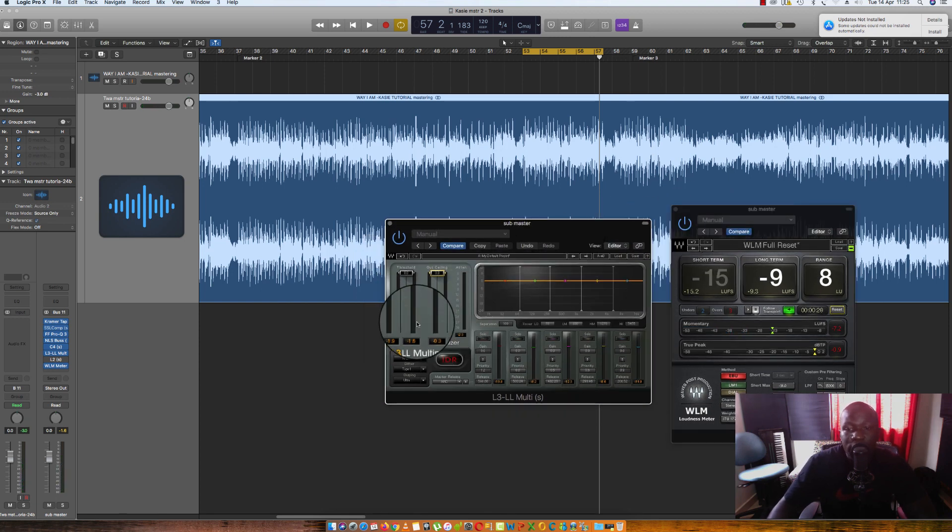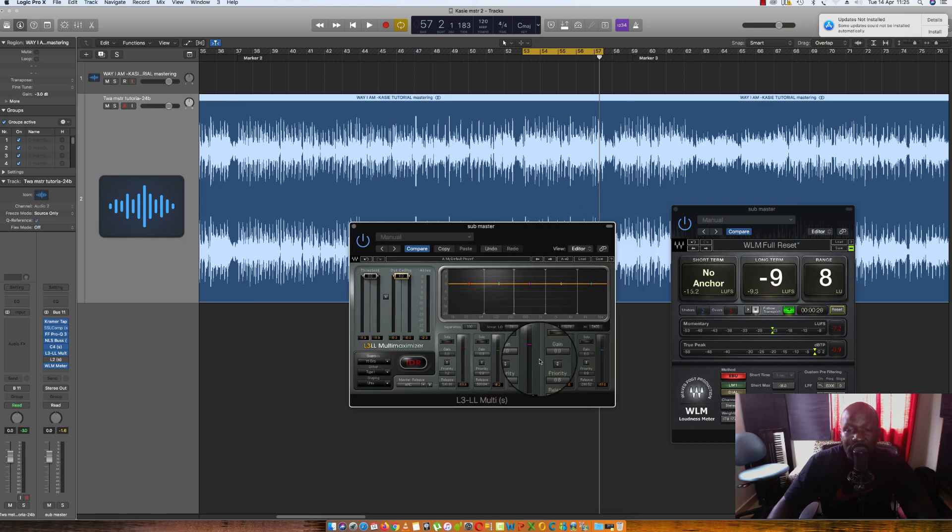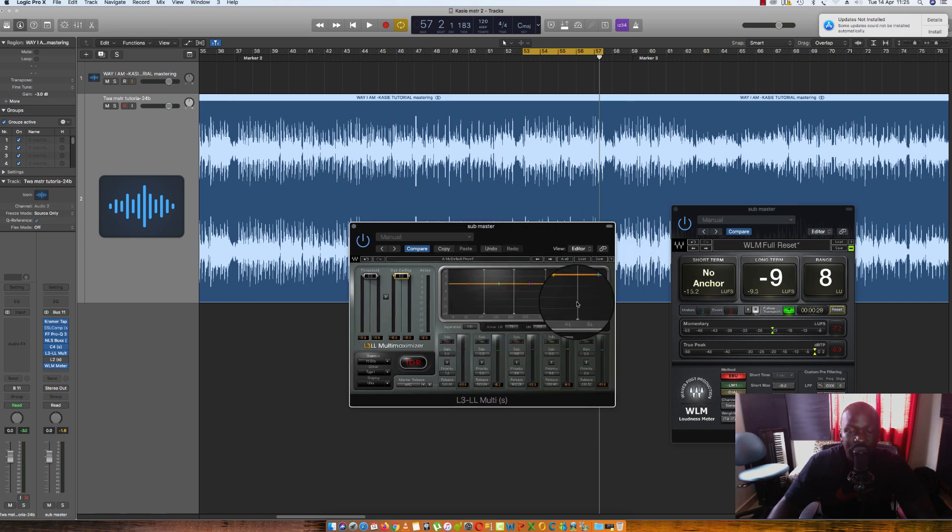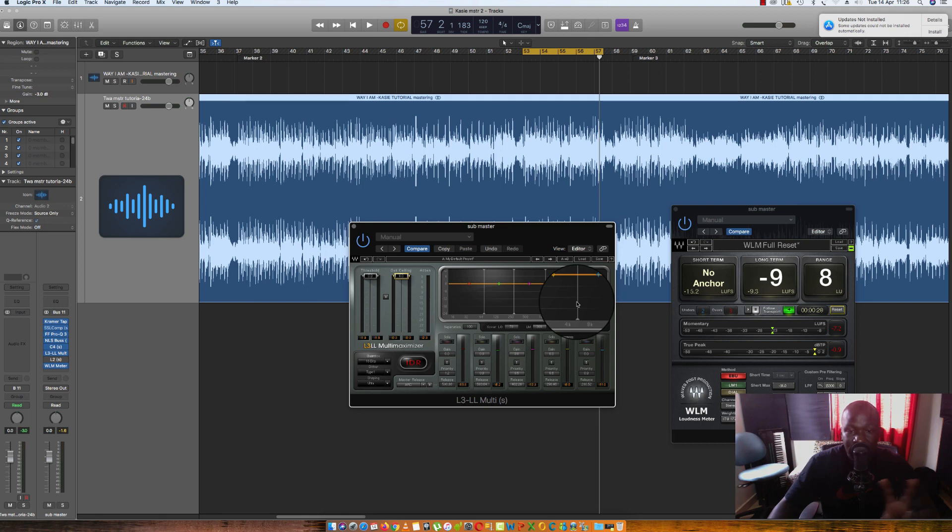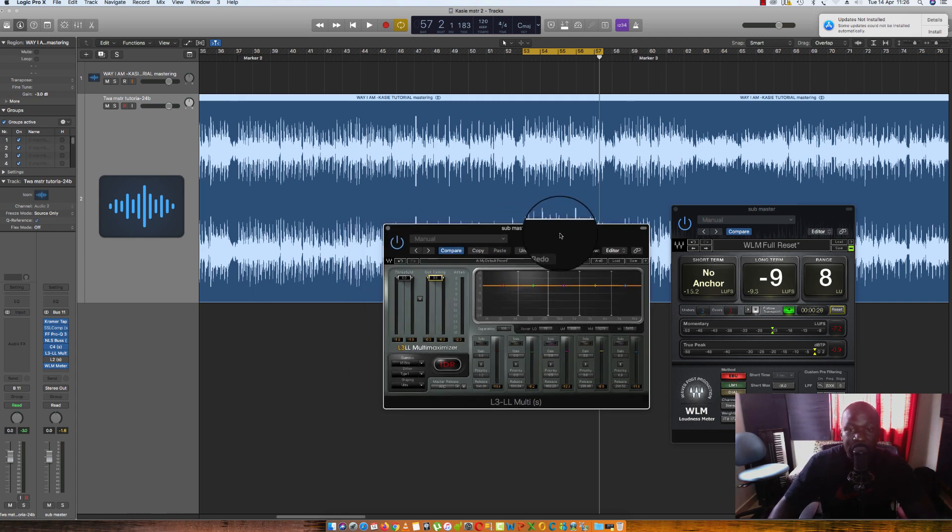Now this is called a multiband limiter. For those who don't know what multiband means, you can look for my video on multiband compression. I won't go so much into it here. But if you look for that video, you'll learn what a multiband does. It is exactly the same as the multiband limiter. Just the difference is that this limiting, we're trying to get maximum loudness with less distortion.